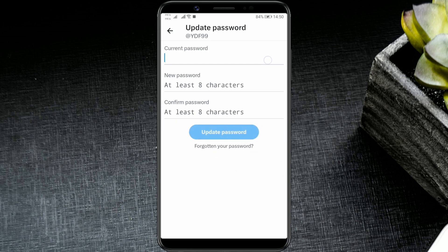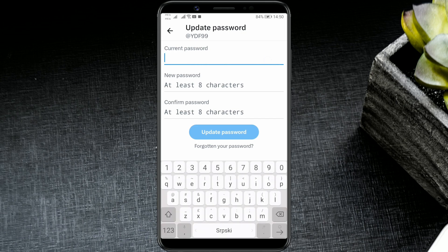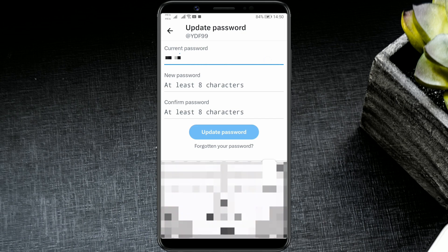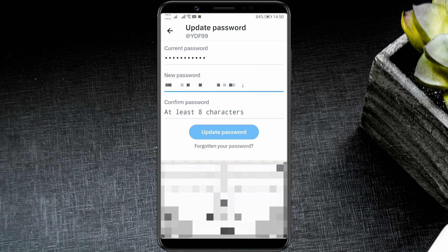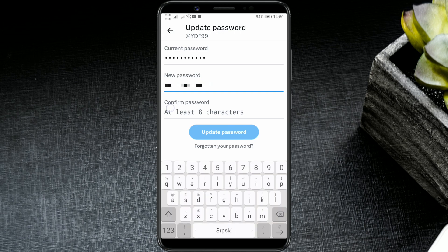Here you have three fields. In the first field, enter your current password. In the next field, enter your new password. Keep in mind it must be at least 8 characters long. For added security, use both uppercase and lowercase letters, numbers, and symbols.